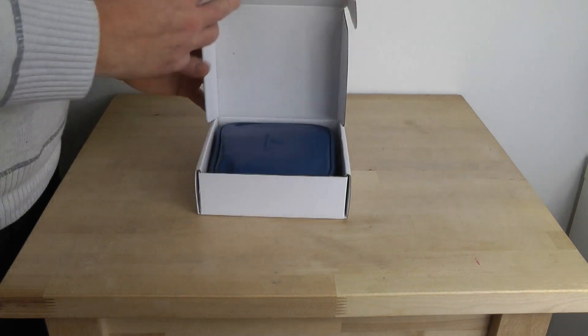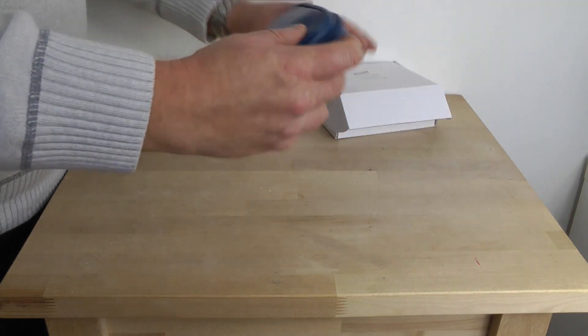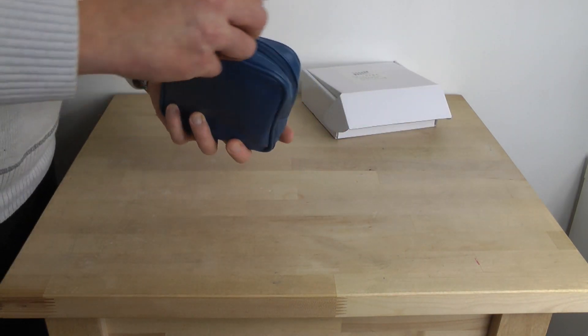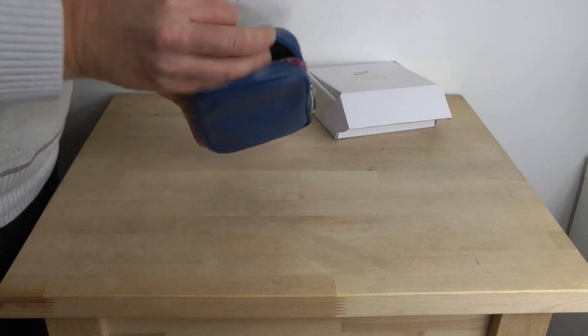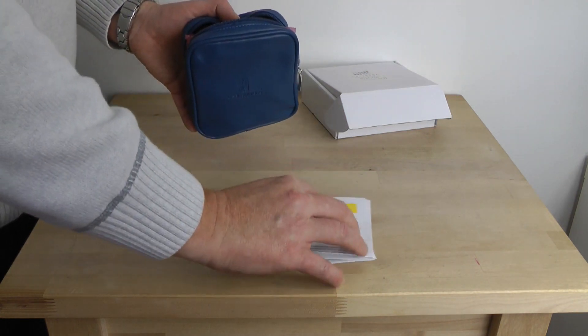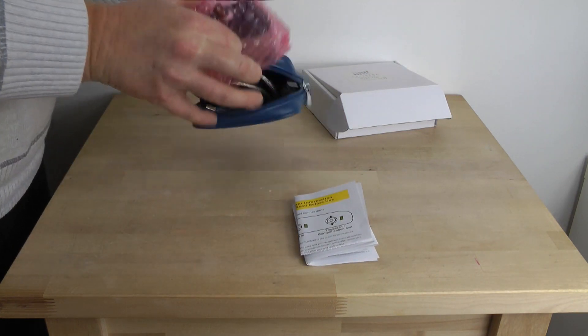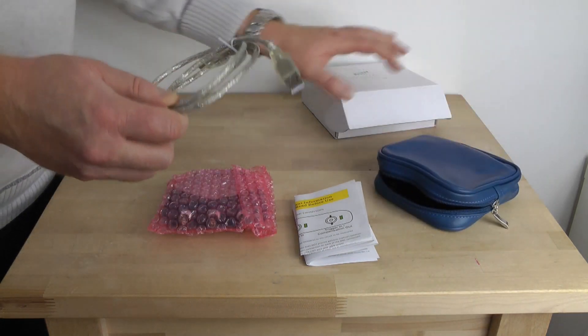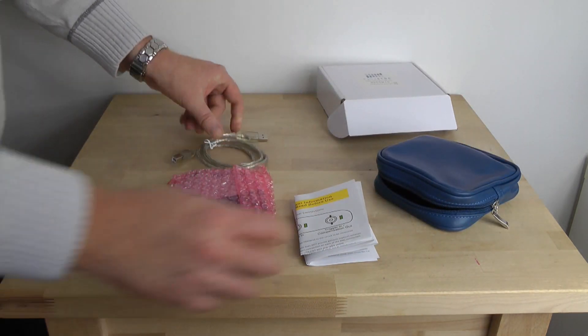And inside of the box, a nice blue carry case with our stuff. So let's open it. Two leaflets, our device, and also a USB cable.